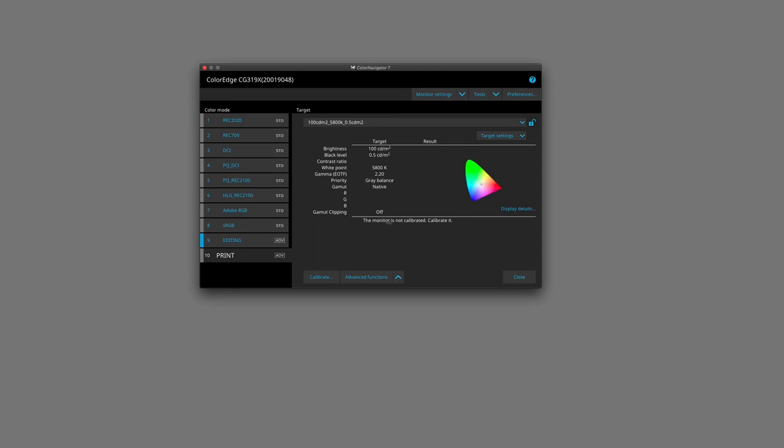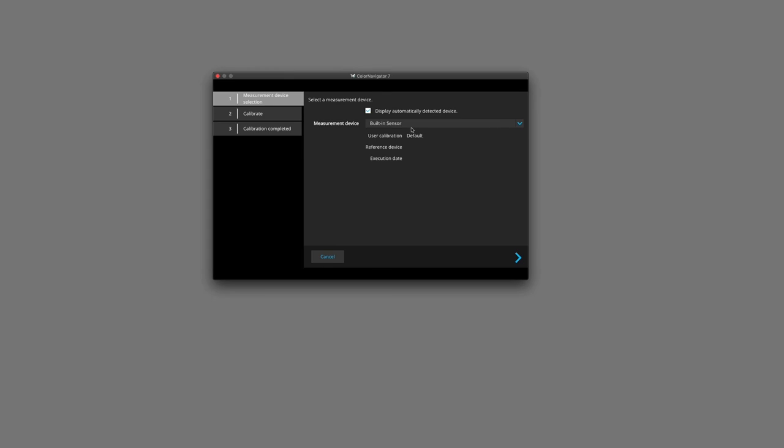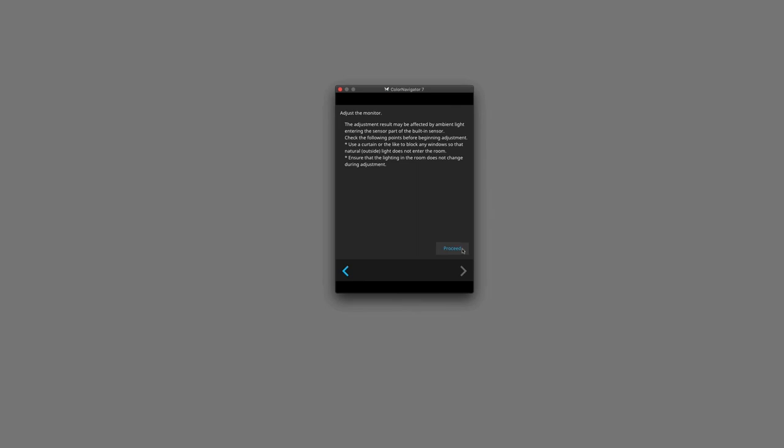So all we've done now is set the parameters for our target, but now we need to calibrate. And once we're ready to do that, we'll hit the calibrate button. We'll select our measurement device. This particular monitor that I'm using has a built-in sensor, but if your model doesn't have this, then whatever sensor you have connected to your computer will be displayed here. We hit next and we click on to proceed and the calibration process will begin.